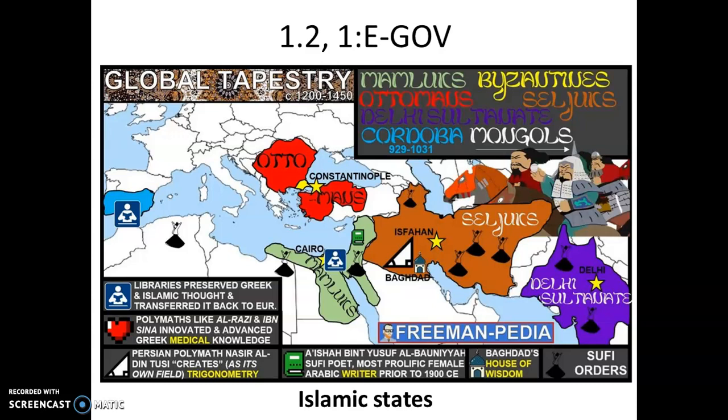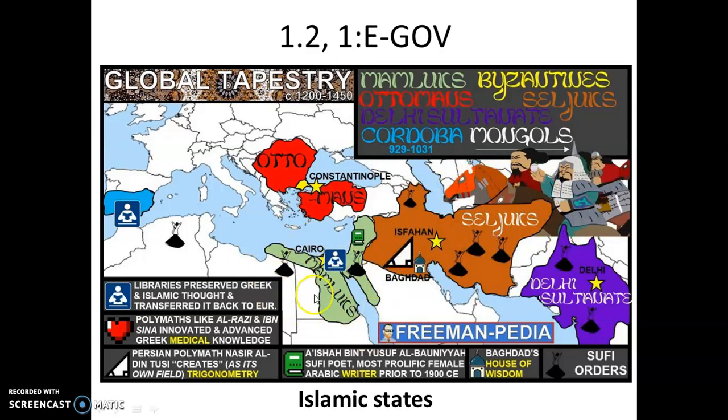Next, courtesy of Freemanpedia, we're looking at developments in Dar al-Islam, or the House of Islam — specifically the rise and fall of Islamic states over time. The main ones here are the Delhi Sultanate in South Asia, the Seljuks in the Middle East, and the Mamluks in modern-day Egypt. This allows you to visually conceptualize those states.